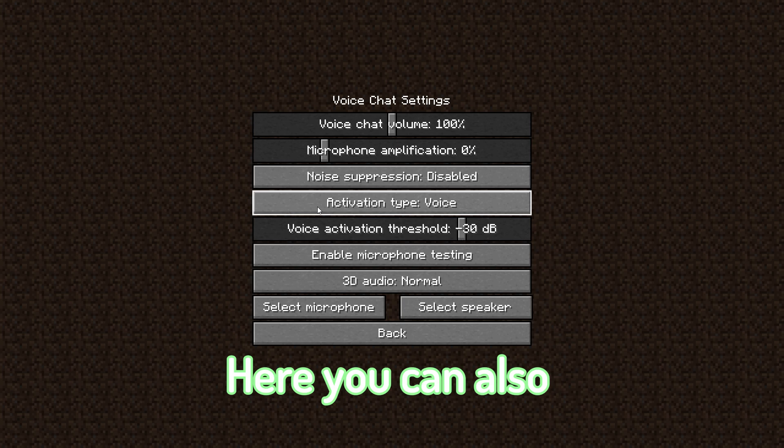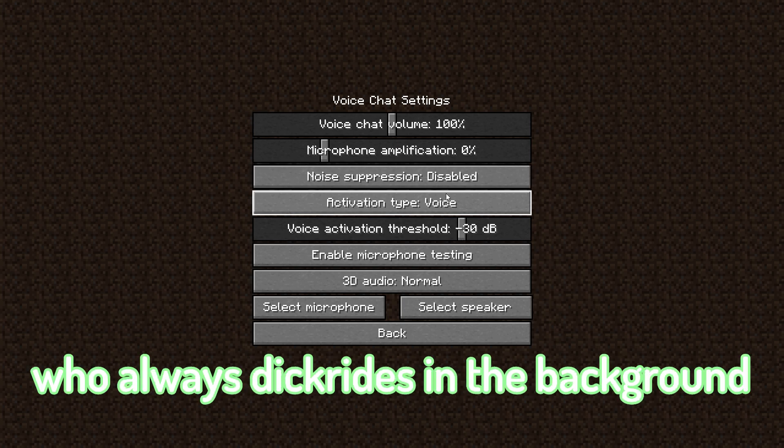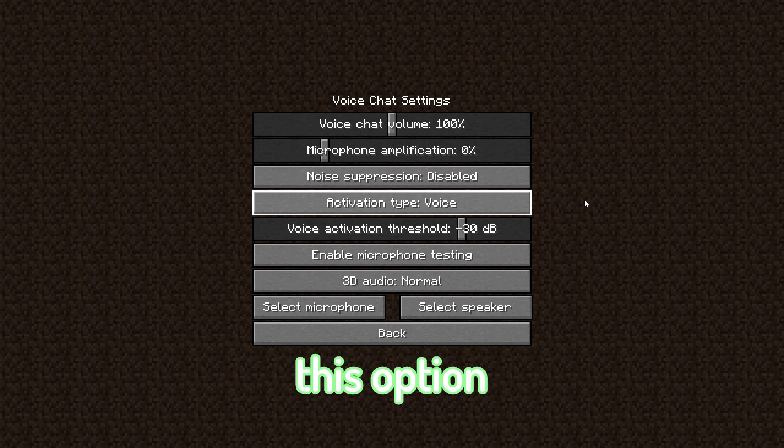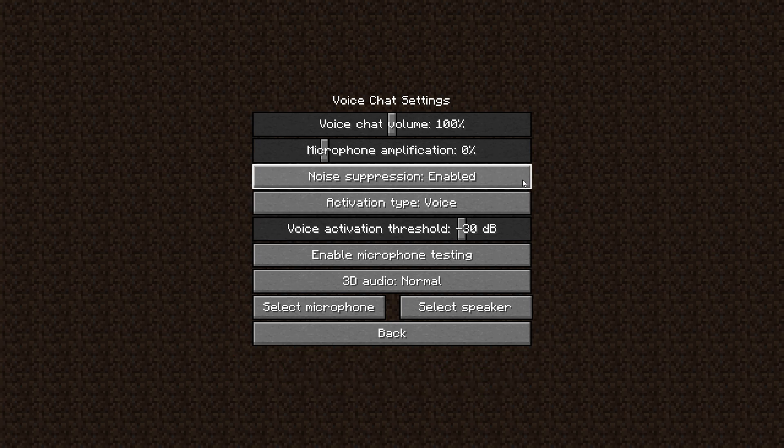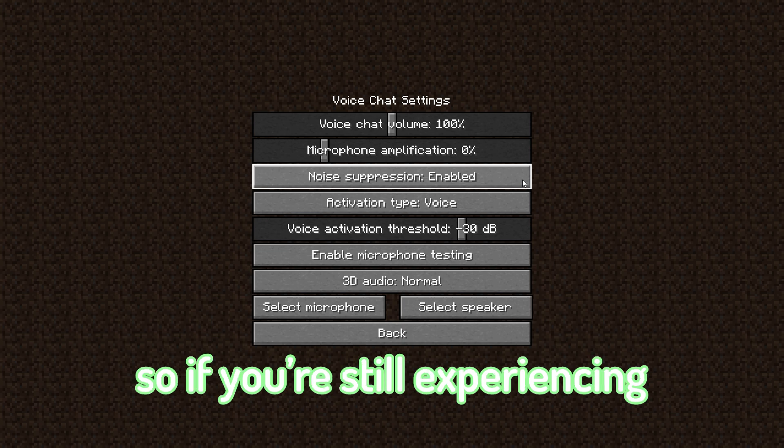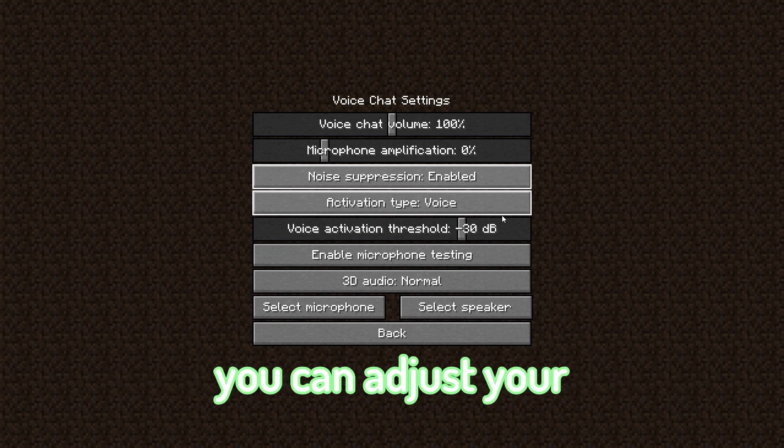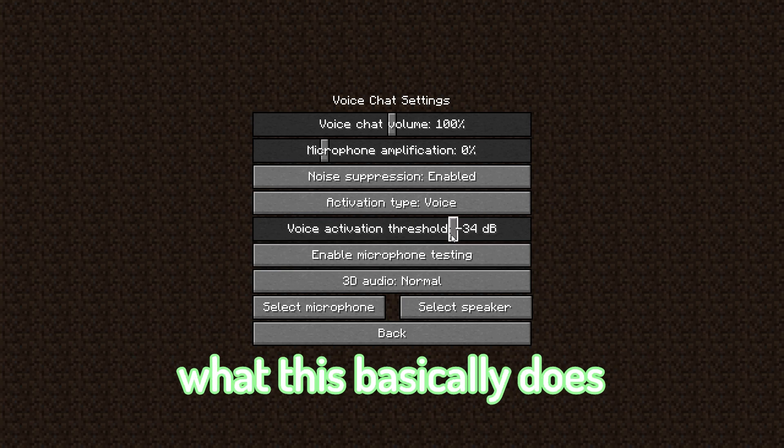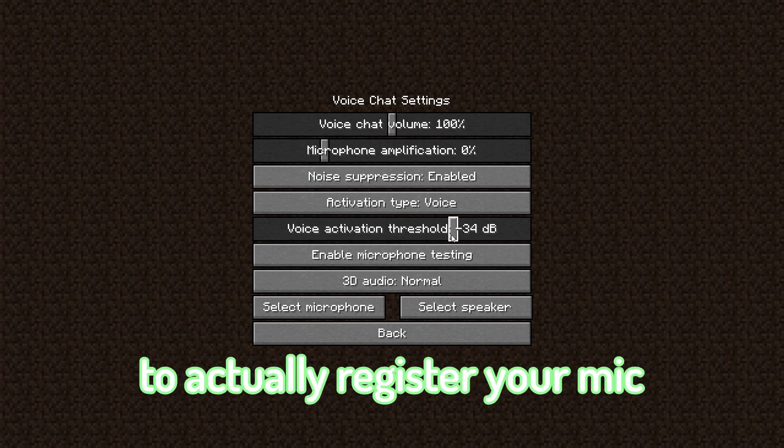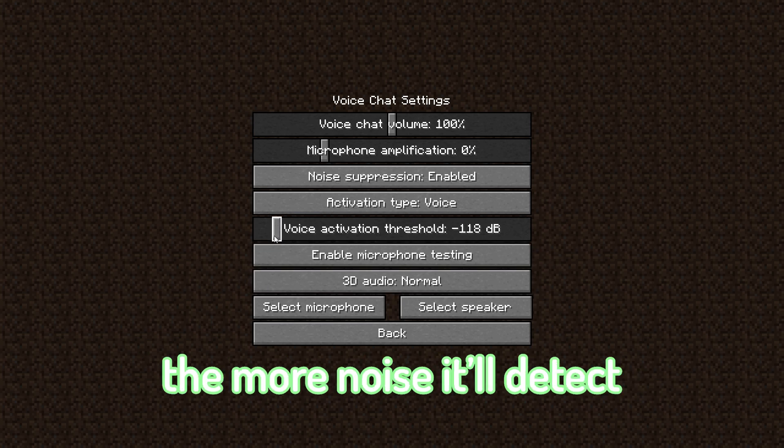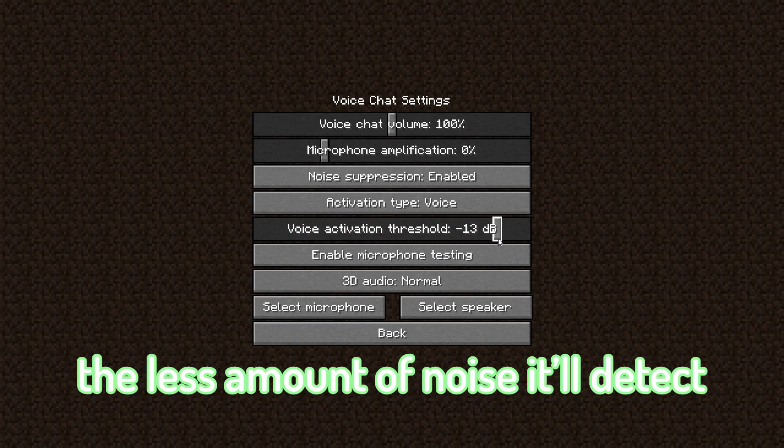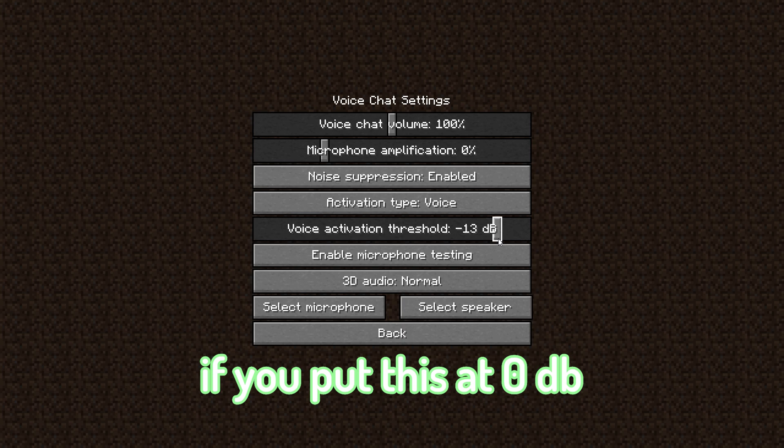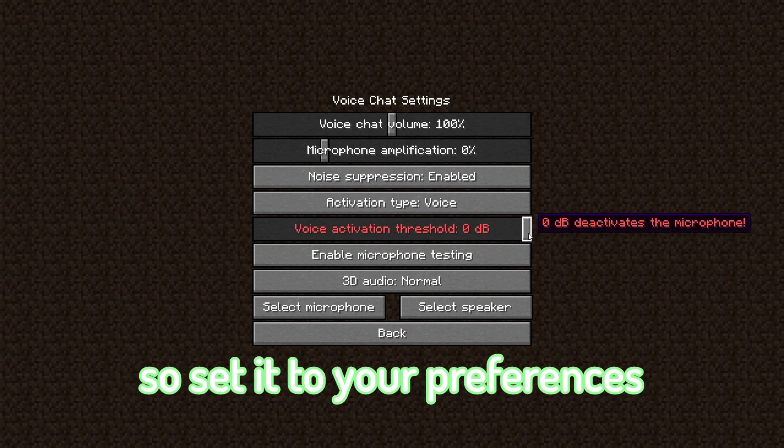Here you can also apply noise suppression, so if you always have background noise from time to time, this option is suitable for you. Although this mod's noise suppression is actually kind of weak, so if you're still experiencing background noises being picked up, you can adjust your voice activation threshold. What this basically does is require a louder input to actually register your mic. So the lower it is, the more noise it'll detect, and the higher it is, the less amount of noise it'll detect. Careful when changing this though. If you put this at zero decibels, it'll just straight up disable your mic. So set it to your preferences.